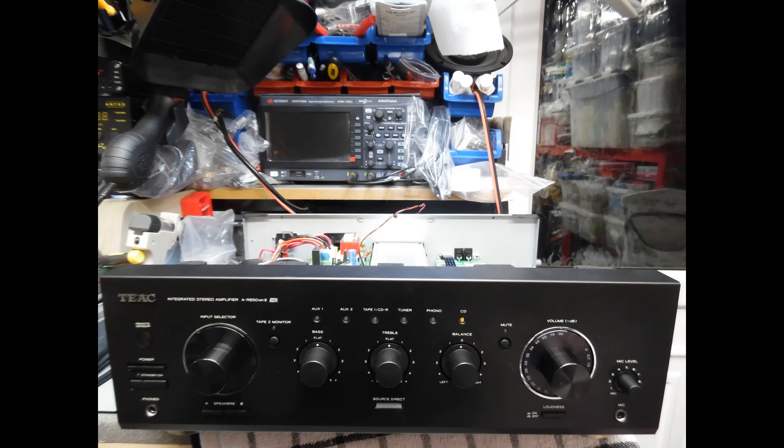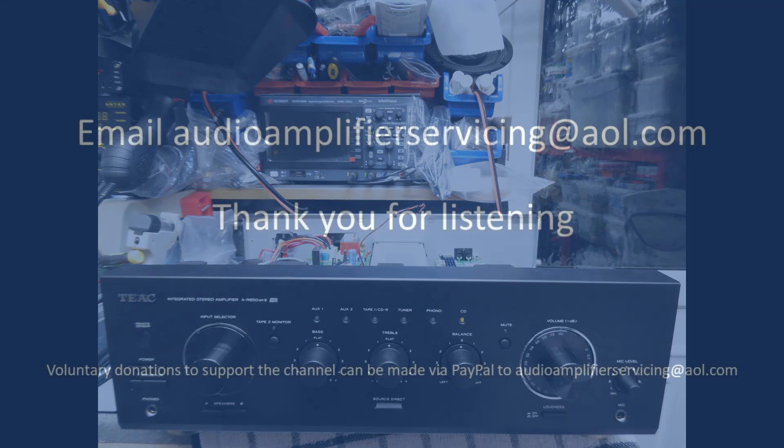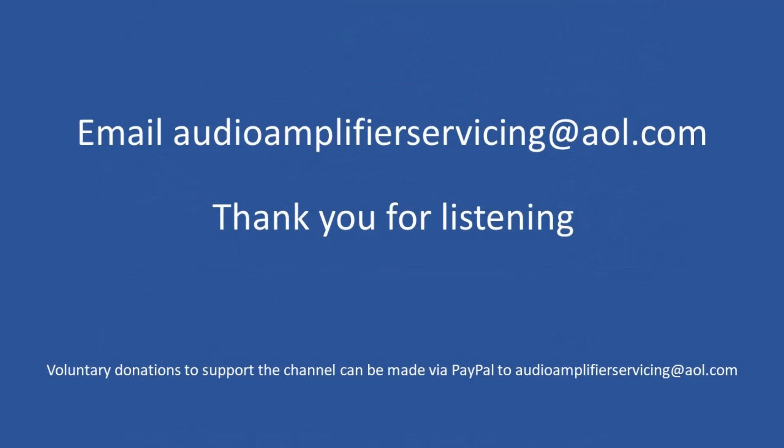So there you have it. Not a long repair tutorial but good information that you can use to repair your own amplifier. I really do appreciate you stopping by. If you need any help, support or guidance, by all means email audioamplifiersservicing@aol.com and I'll be more than happy to come back to you and provide any assistance or guidance that you may require. So until the next time, cheers, bye bye.